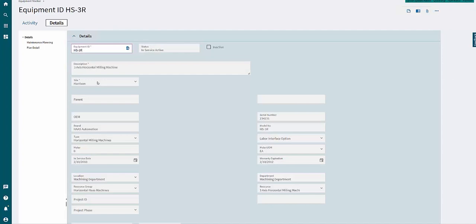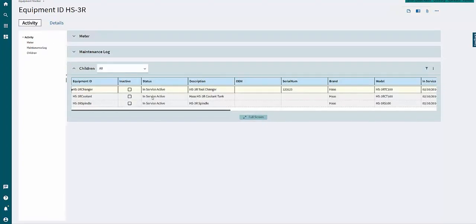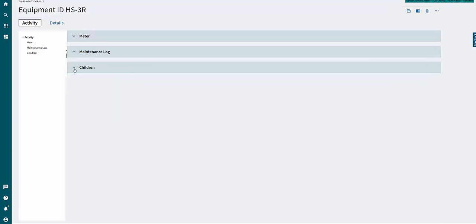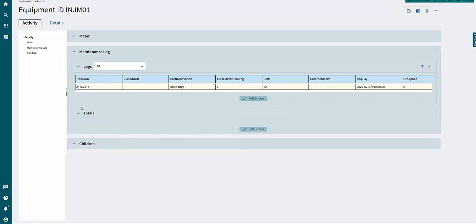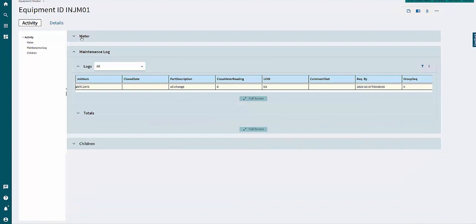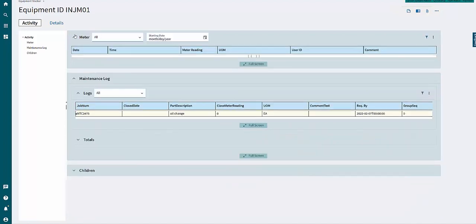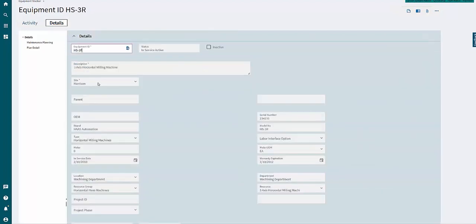Assets and equipment inside of Epicor can track lower level serial numbers, or child assets inside the asset, to help keep maintenance and repair templates up to date across the entirety of the asset, tracking both maintenance logs and maintenance costs, as well as meter readings and calibrations where necessary.